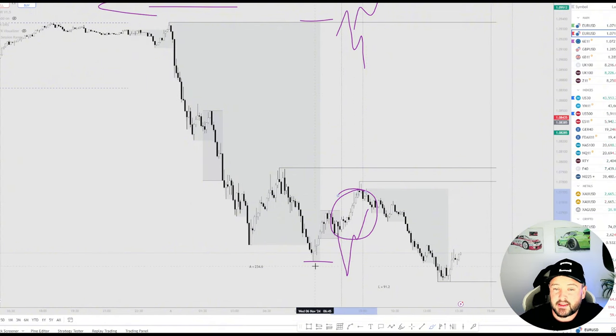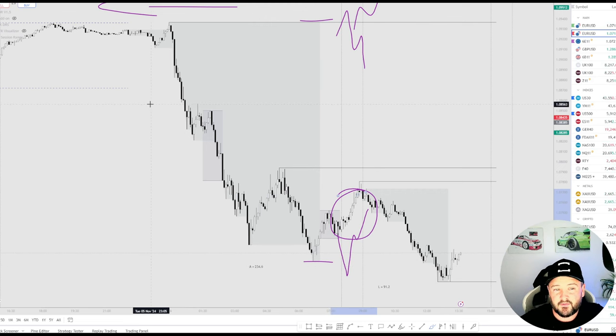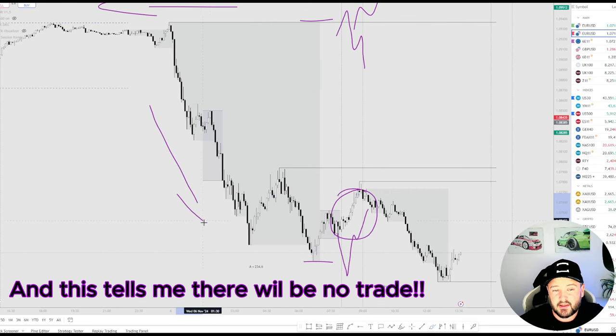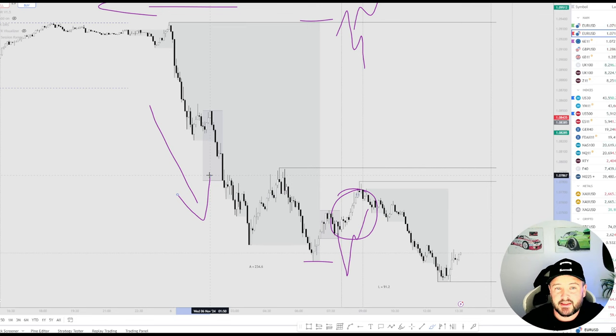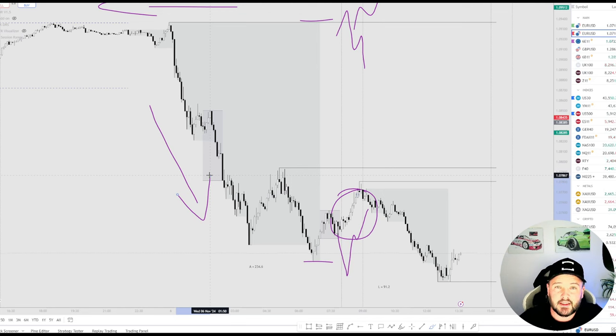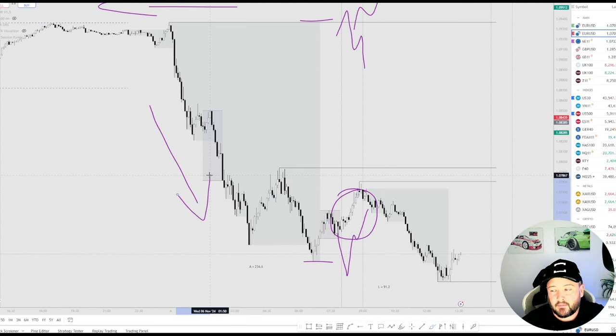We did not have a liquidity sweep, we did not have a strong continuation for this bearish momentum, so quite simply I stayed out of the markets. I was expecting the volatility with the elections and I was not going to be putting any capital at risk and going against my trading plan.